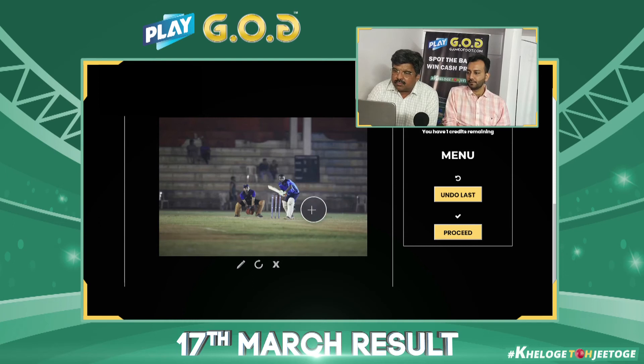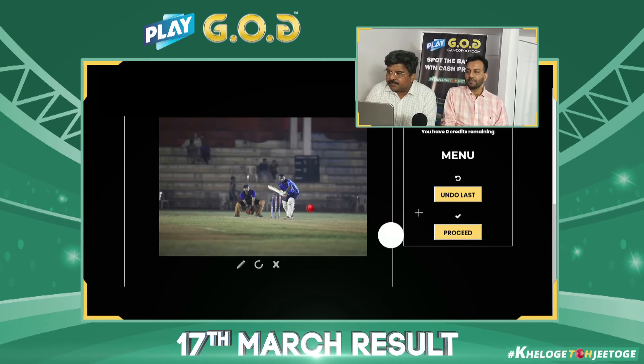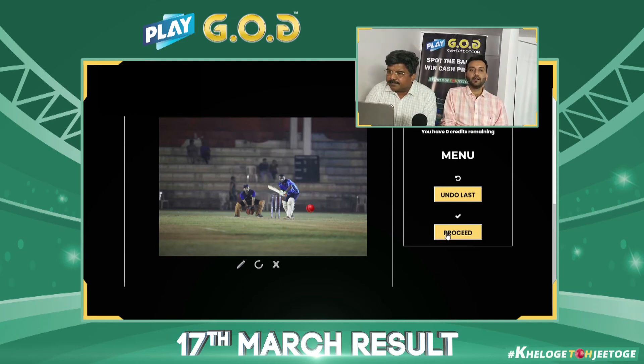The ball has to be somewhere here. This is the final. Let's lock it. Sir has locked it.